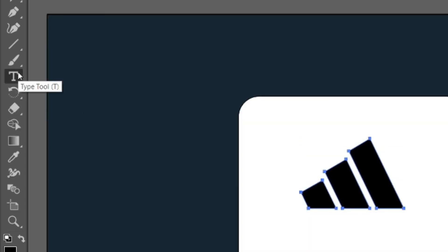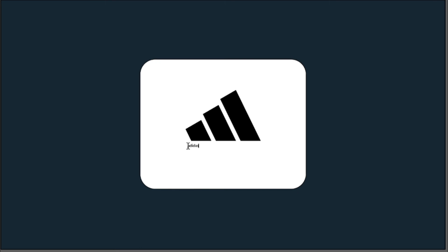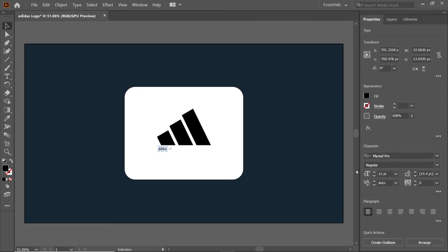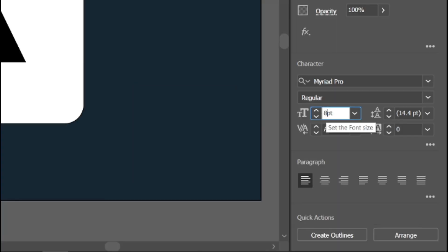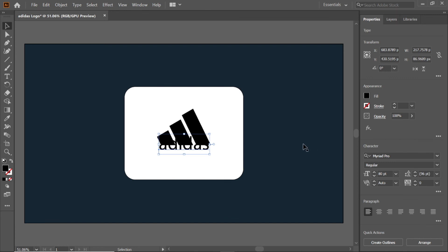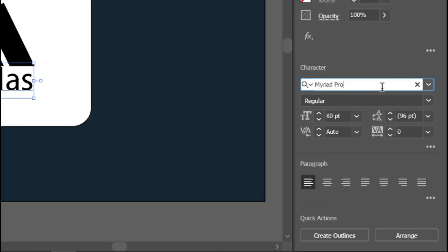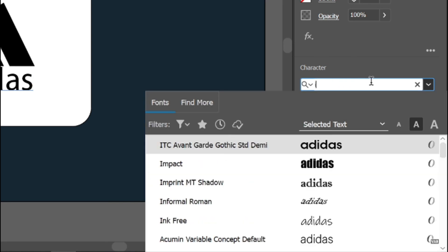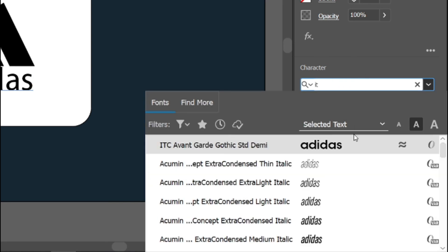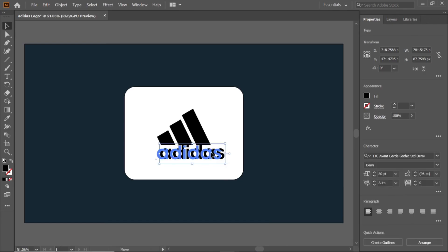Select the type tool from the toolbar and type 'adidas'. Change its text size to 80 points. Move the text downwards and change the font to ITC Avant-Garde Gothic STD Demi. Align it below the logo.